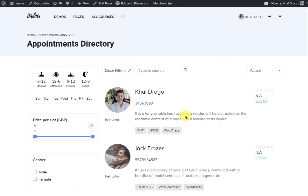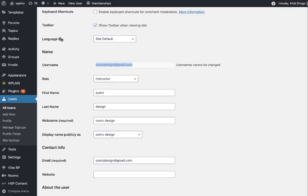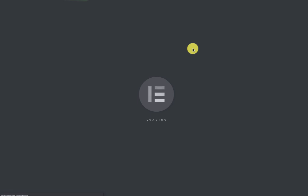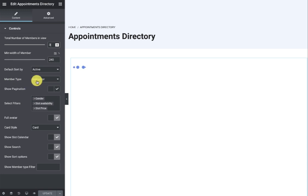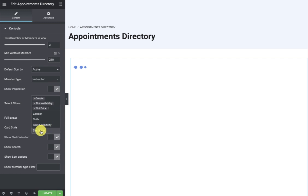Next is the directory. For directories, we have created an Elementor widget. You can directly edit any page with Elementor and insert the Appointments Directory widget. Here you can specify the total number of members, default sort order, and select a particular member type — for example, instructor — so only users with that member type appear. Note this is the member type, not the user role. You can also show pagination and filters, with slot availability and slot price filters shown by default.